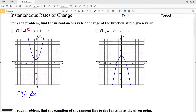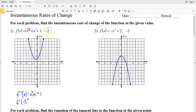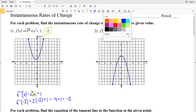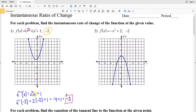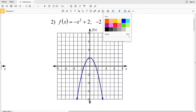To find the instantaneous rate of change, we plug in x = -2. The derivative at -2 is 2 times -2 plus 1, which is -4 + 1 = -3. So the instantaneous rate of change of our function at x = -2 is -3.